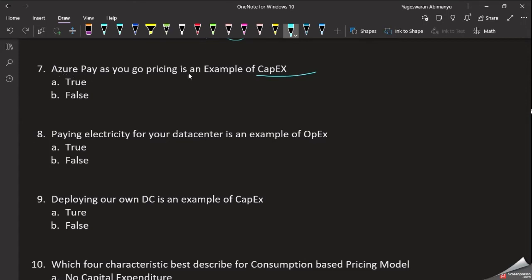Azure Pay-as-you-Go is an example of capital expenditure — the answer is False. On-premises requires investment, but in the cloud the Pay-as-you-Go principle provides operational expenditure, not capital expenditure. That's why the answer is False.